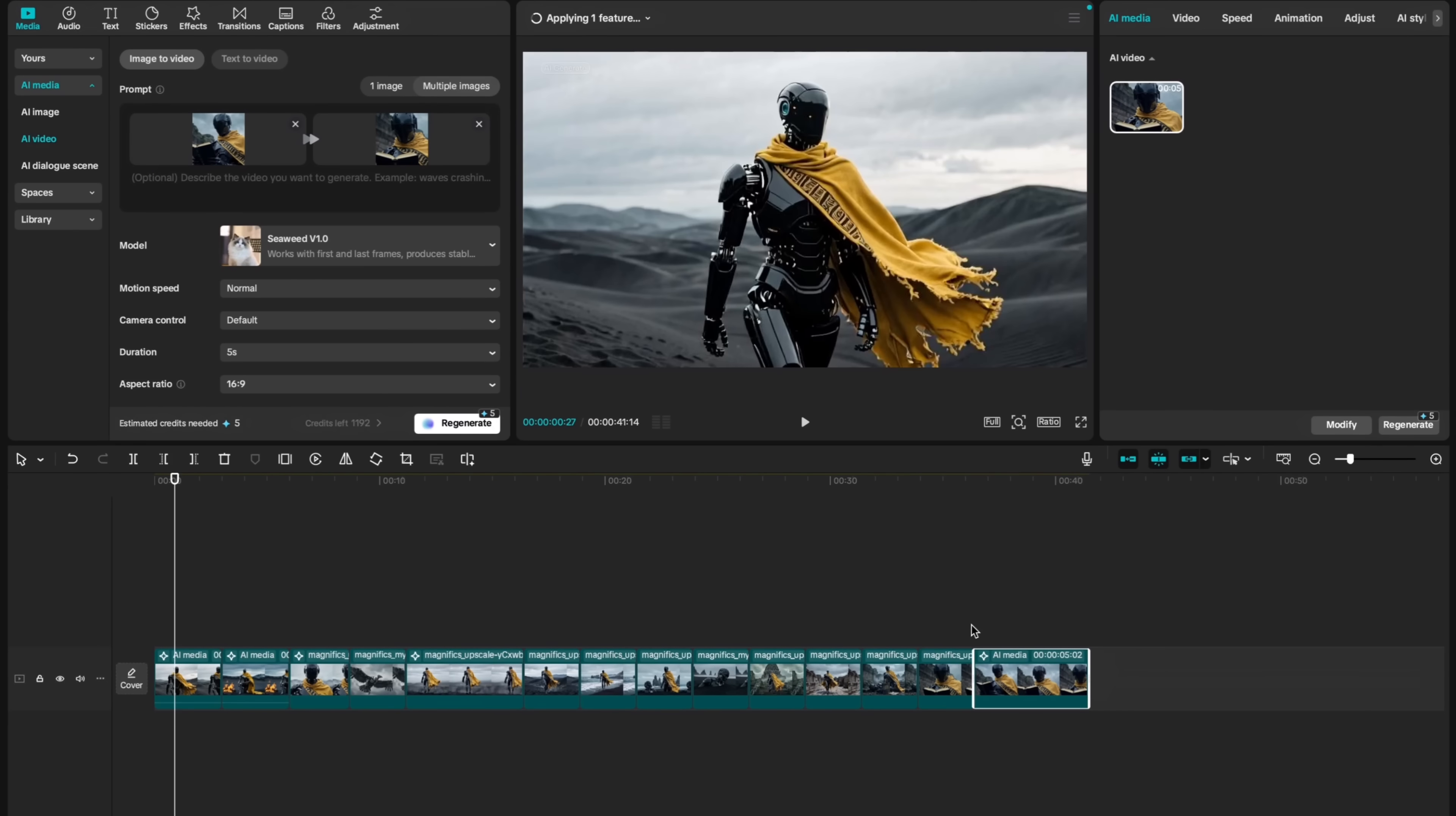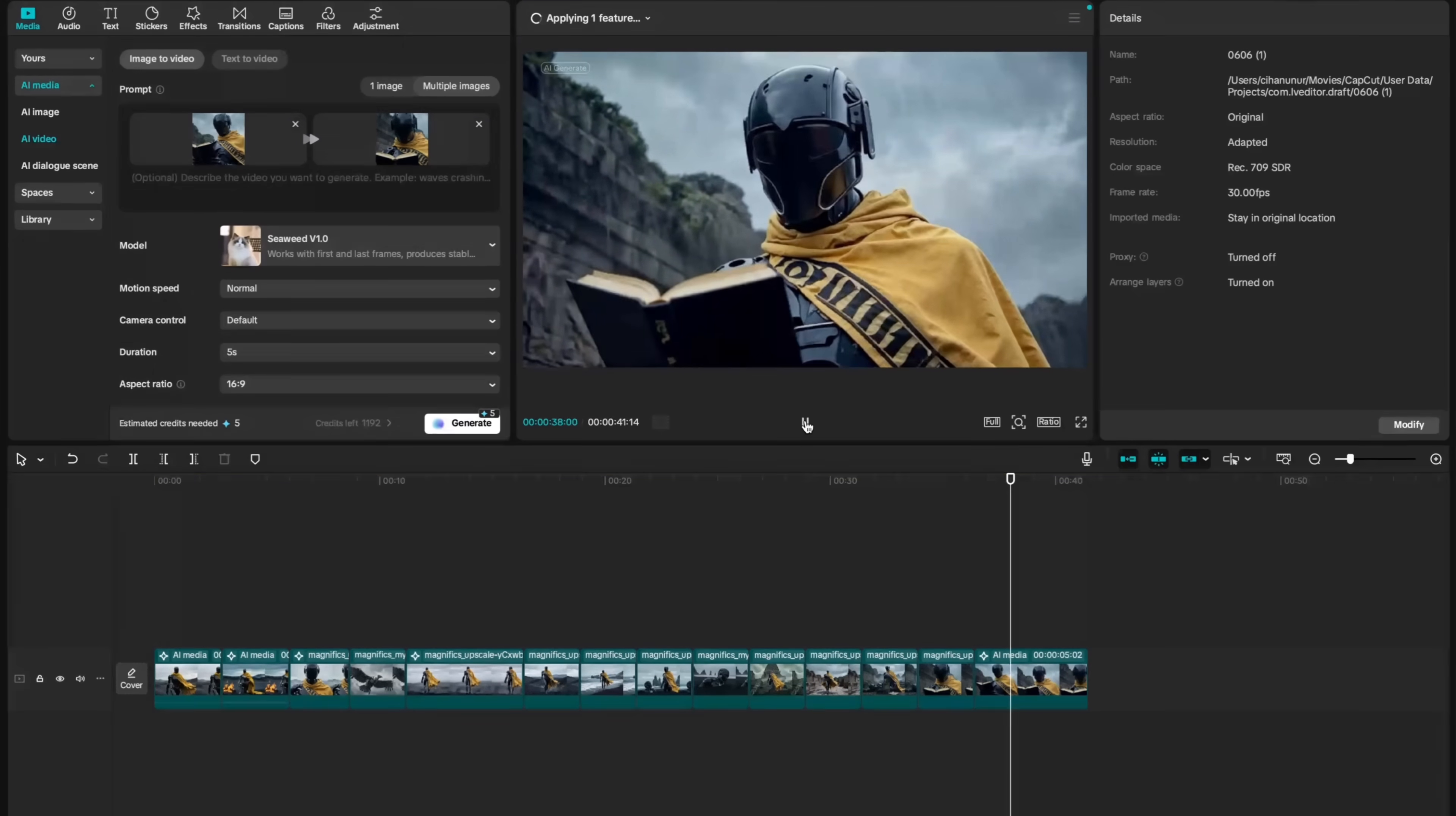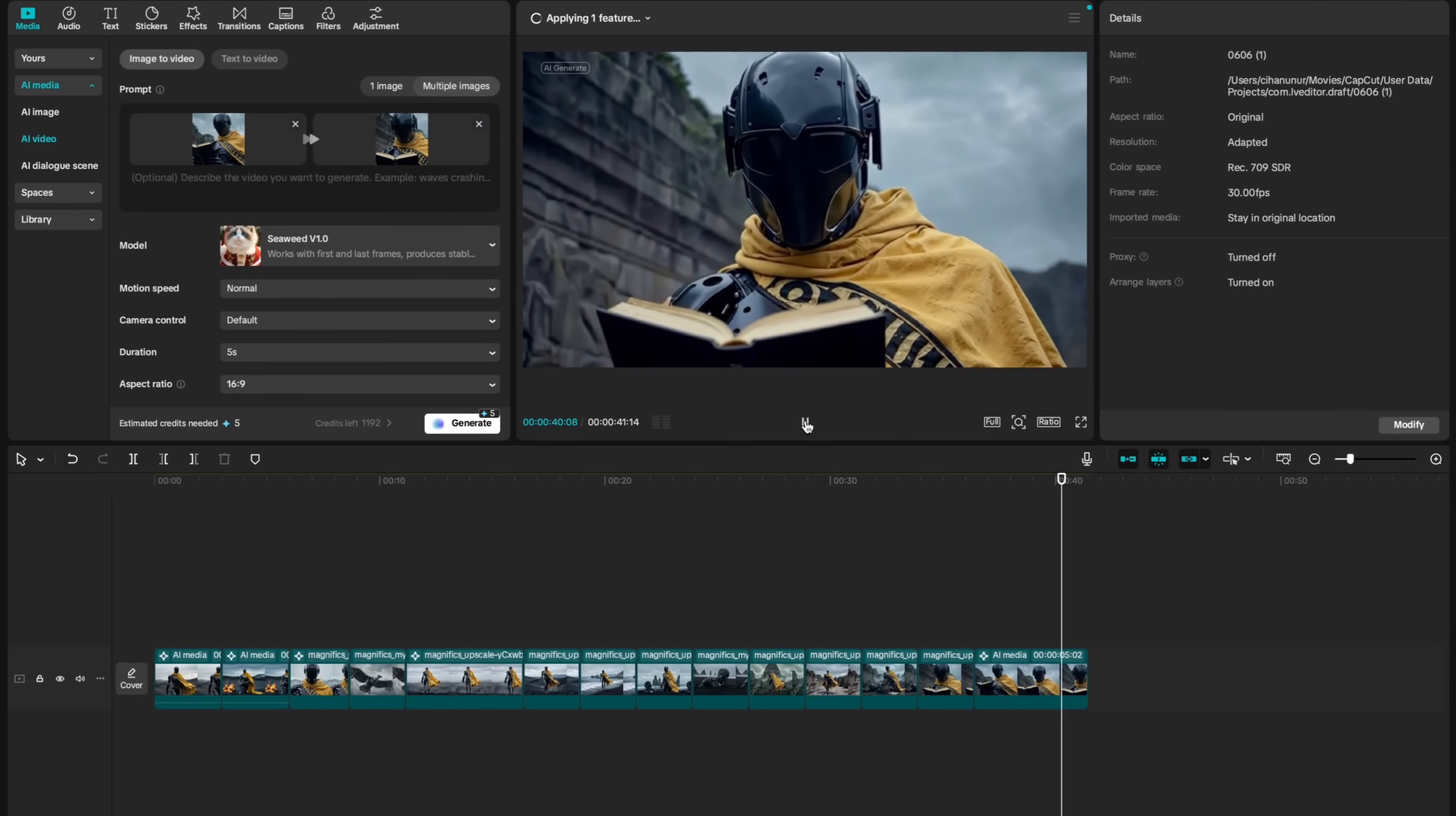And my video is ready. Two frames nicely connected to each other.